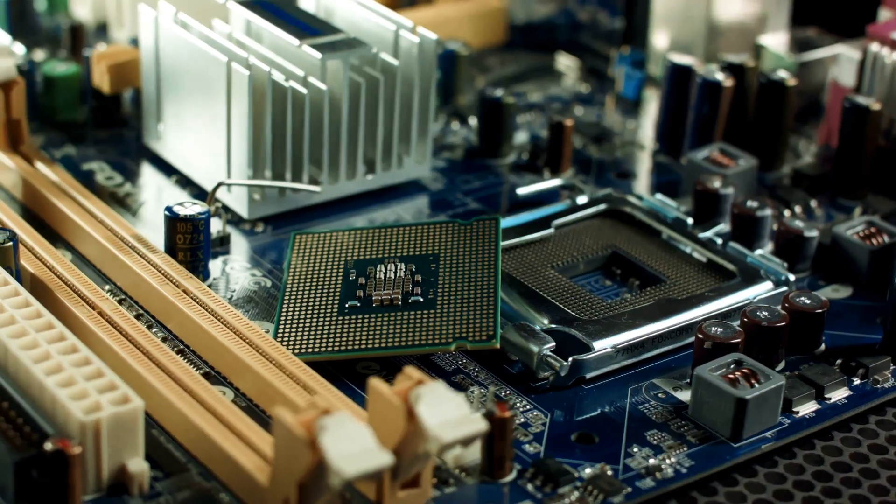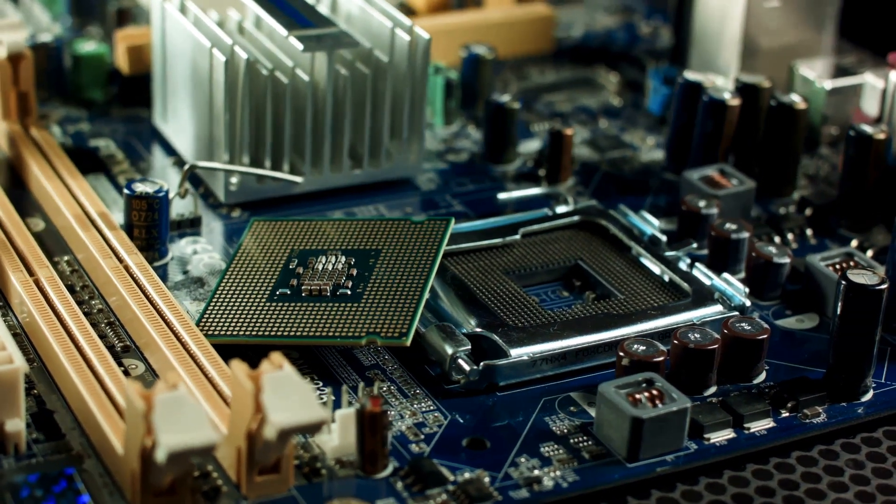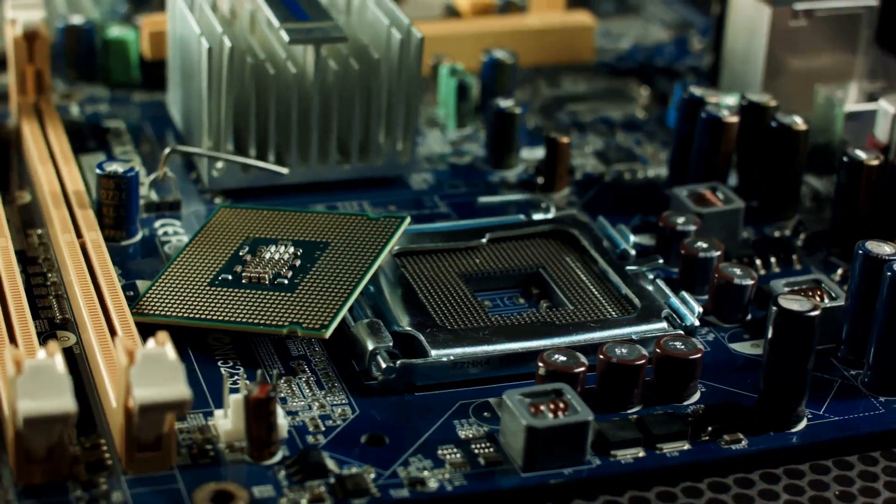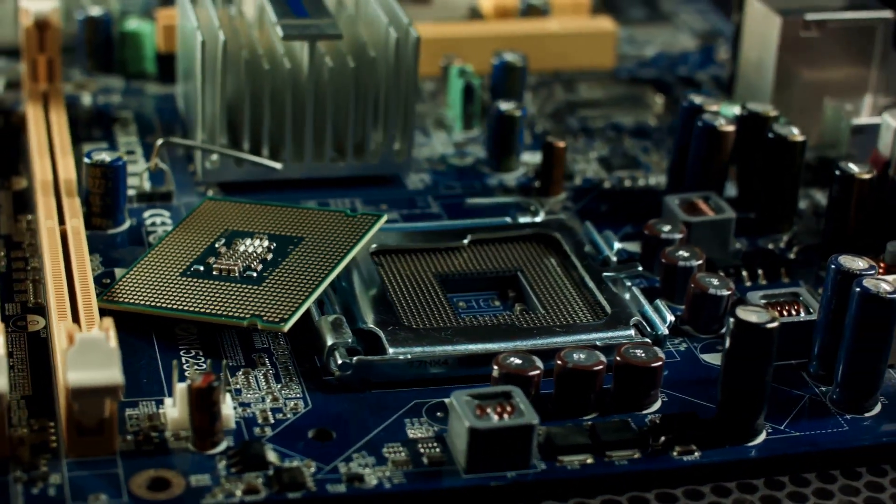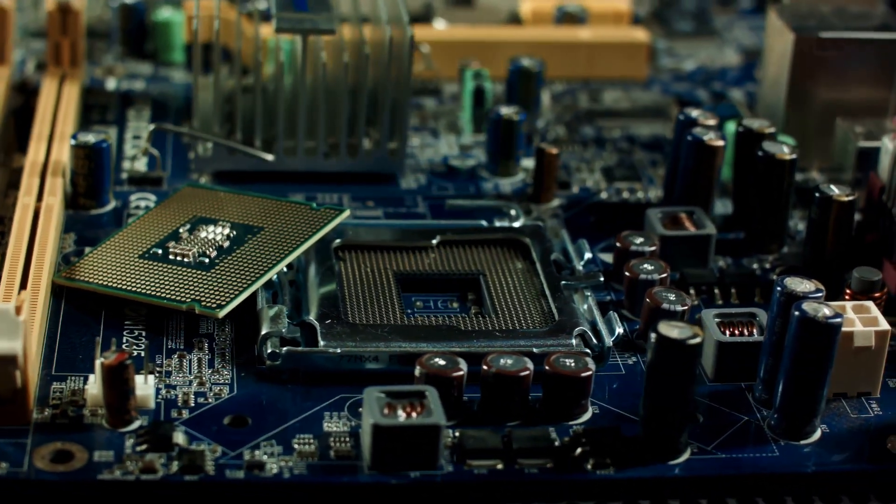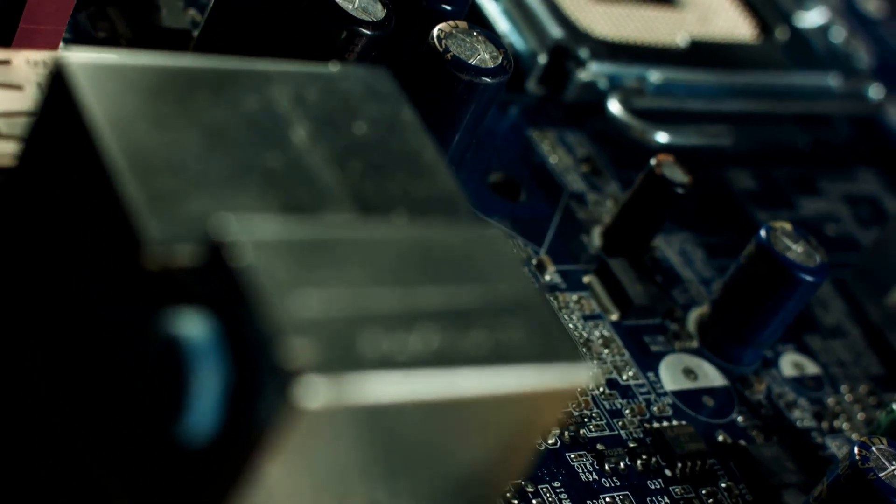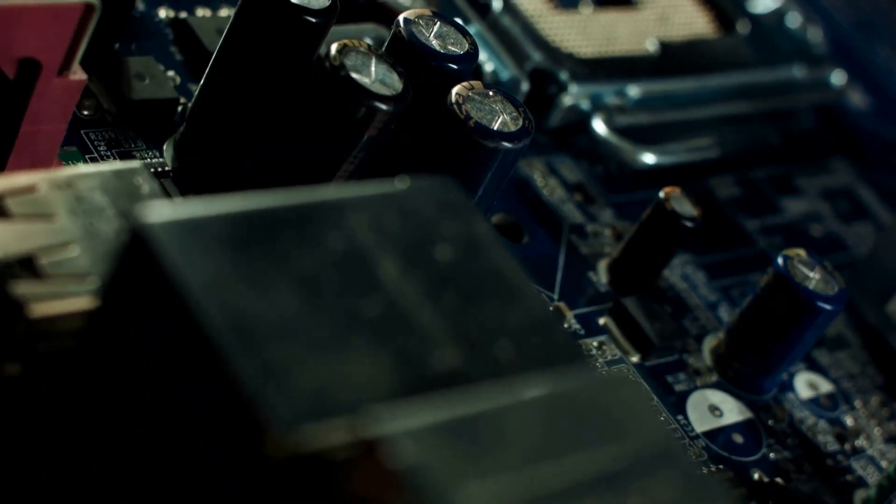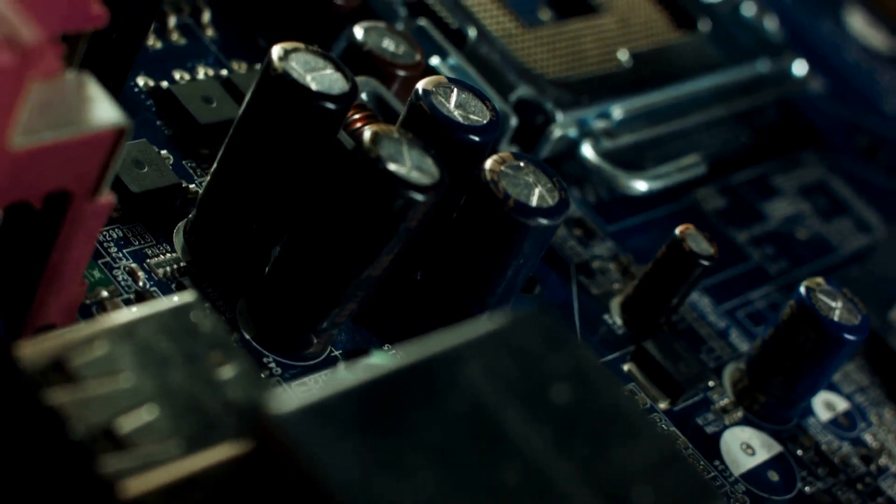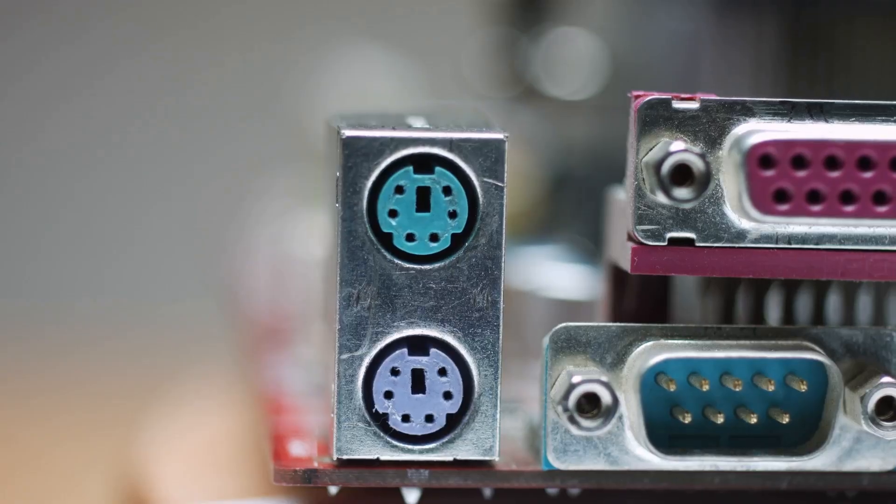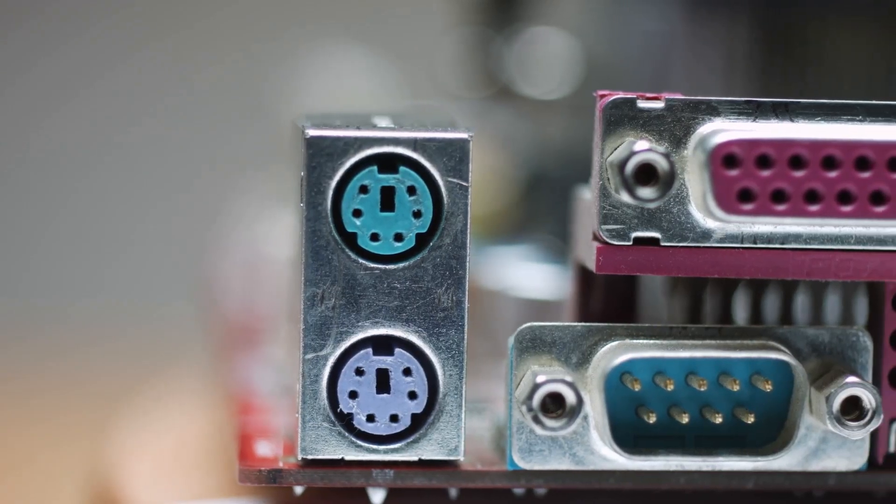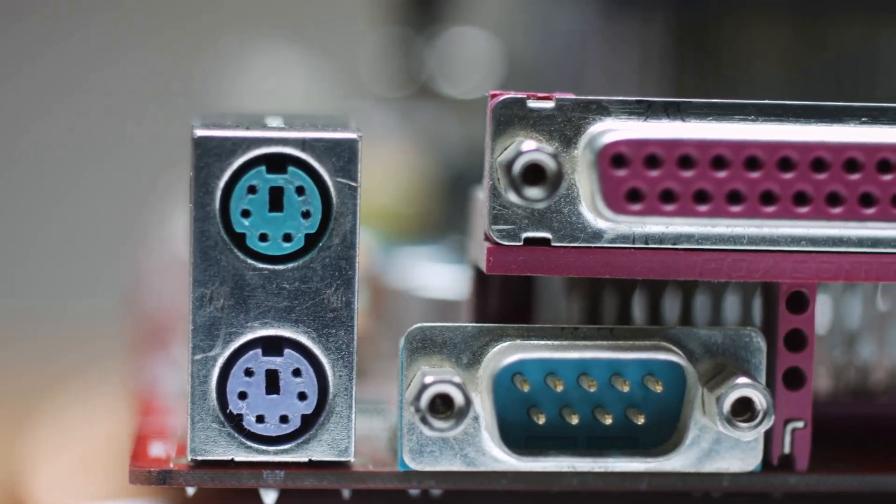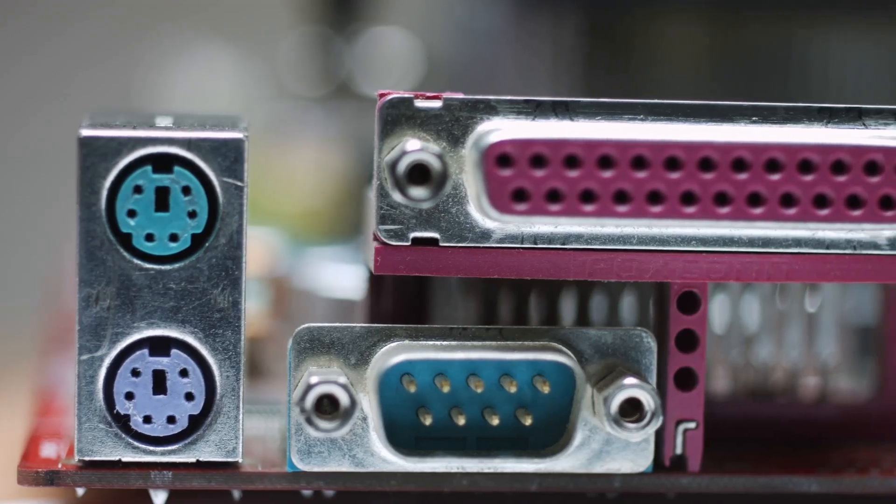The classic beginner mistake here is cheaping out. People see a powerful CPU and GPU, and then grab the cheapest motherboard they can find. This is a huge mistake. A cheap motherboard can have weak power delivery, which can throttle your expensive CPU's performance. It might have fewer ports, slower connections, and be made with lower quality parts that are more likely to fail.